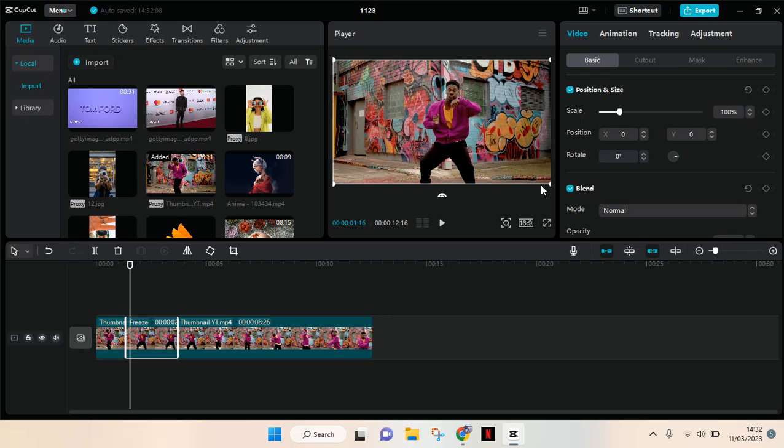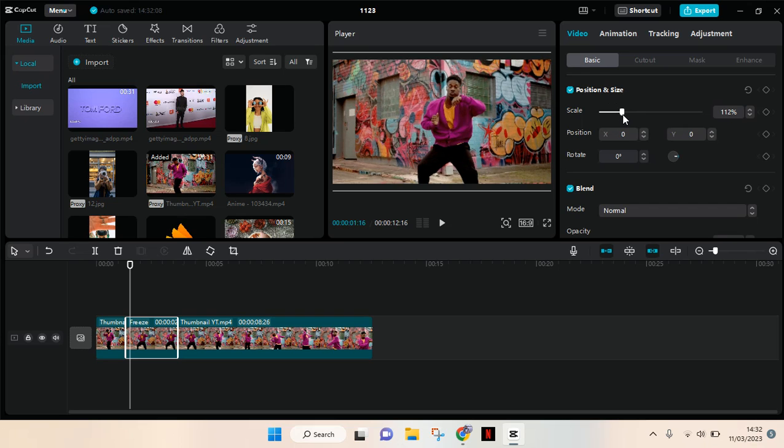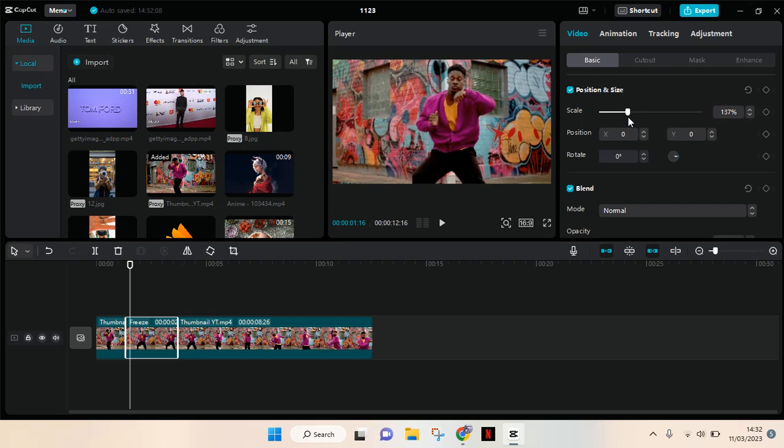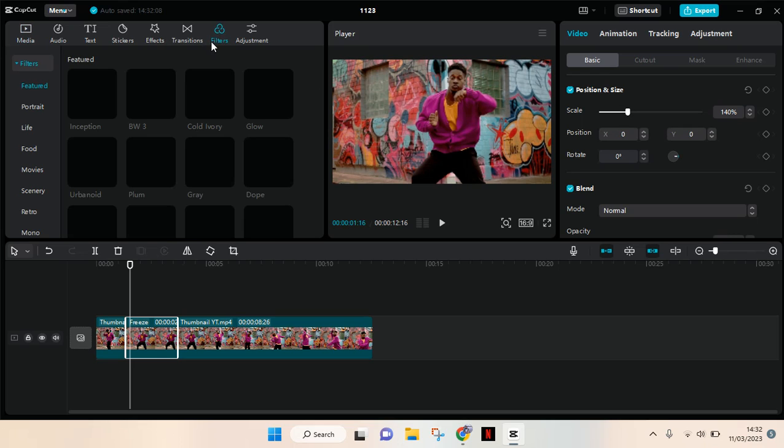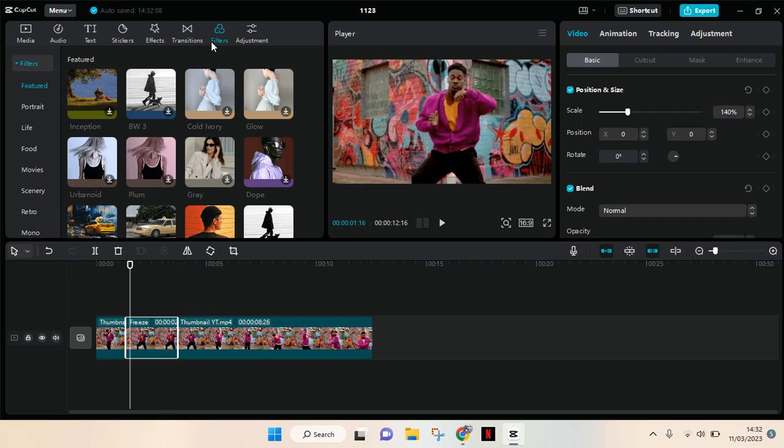Adjust the scale to create a zoom effect, like this. Then you can also go to Filter. To make the freeze part more obvious, you can add a filter to make it different from the rest of the video.